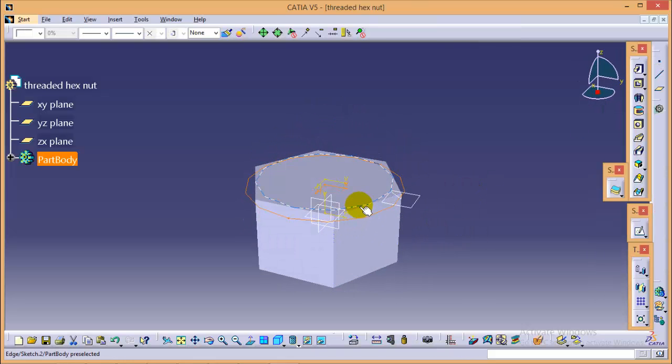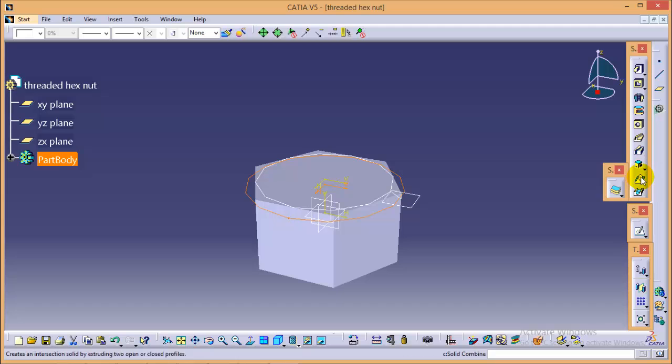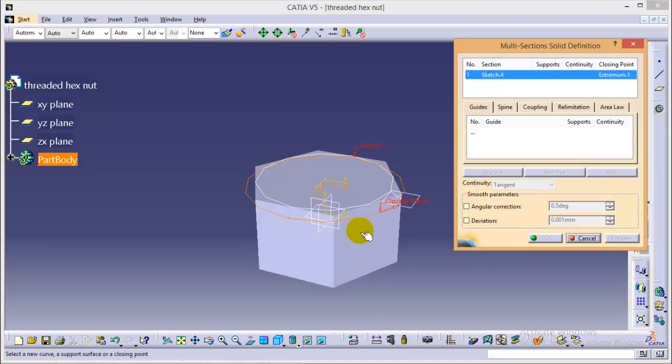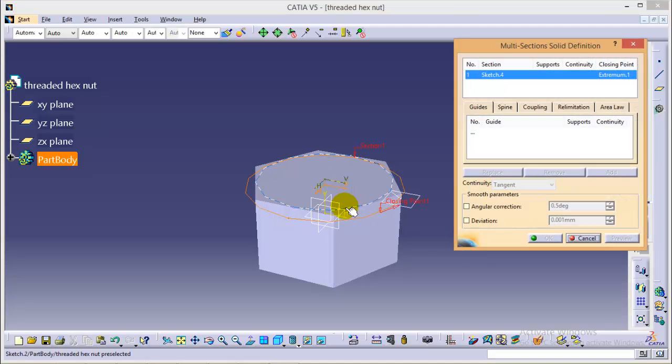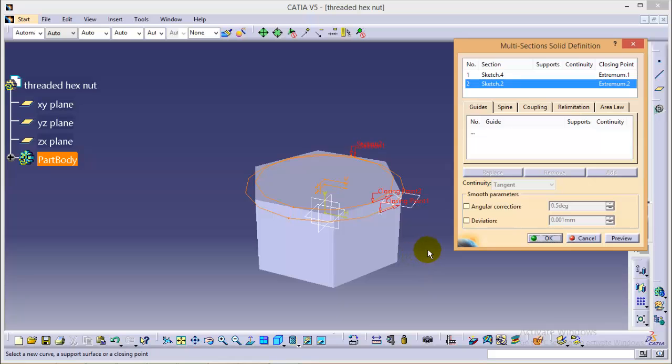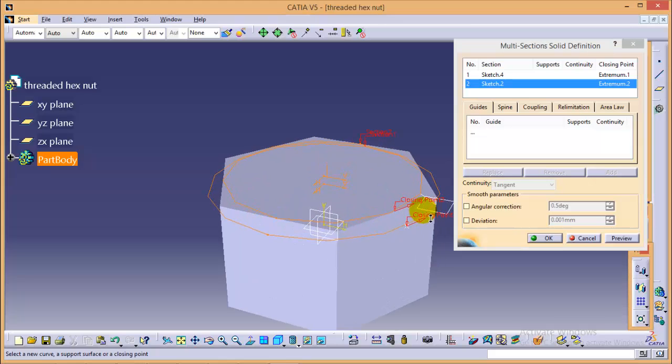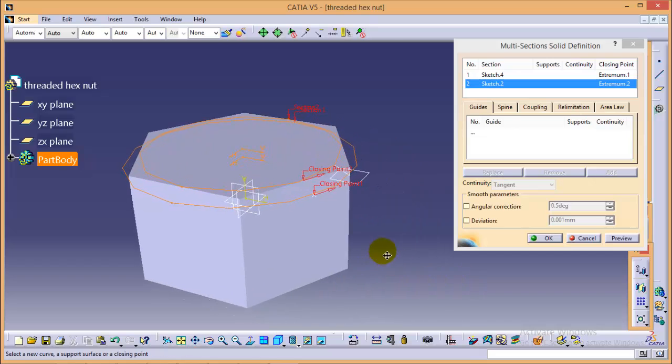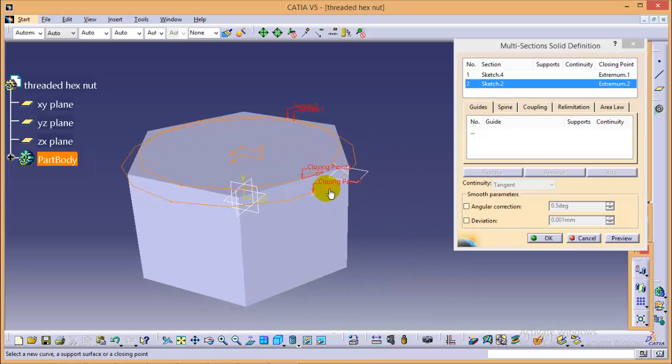Now we will use a multi-section solid command. So select multi-section solid and select the second entity as this one. You need to be very careful while using a multi-section solid command as the closing point should be in the same directions as you can see here.